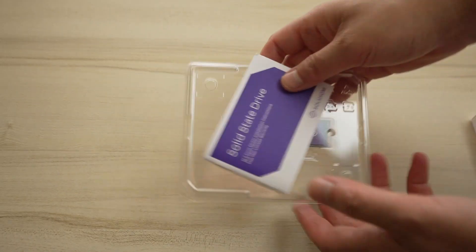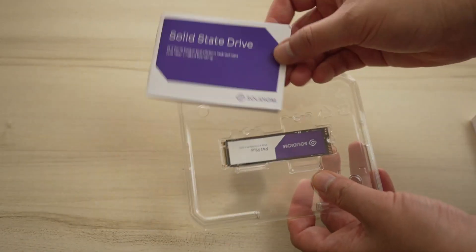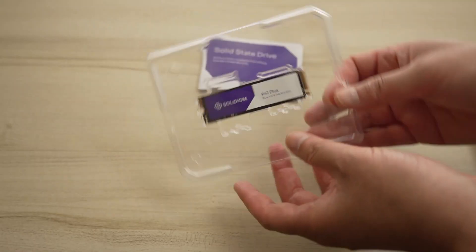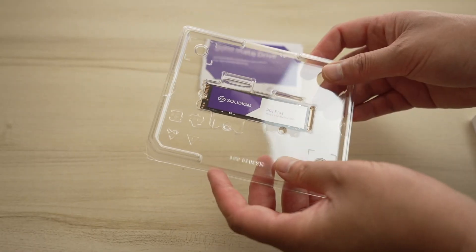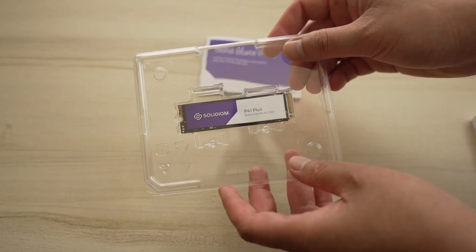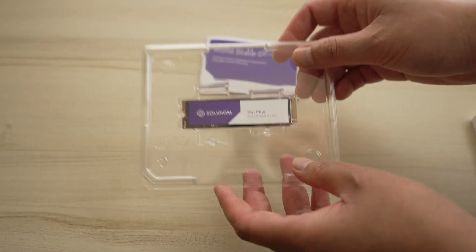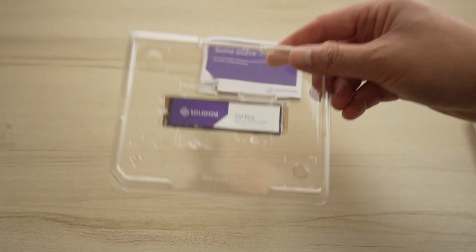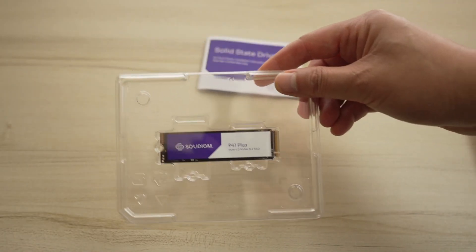There it is. They do have a five-year warranty on this. The Solidigm P41 Plus NVMe M.2 SSD.